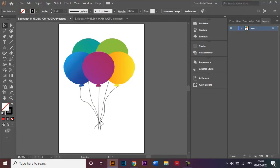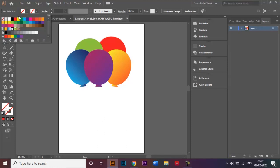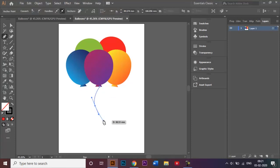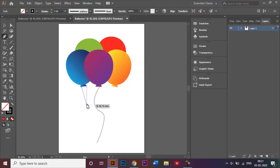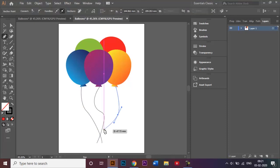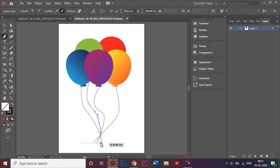The only thing left is to add the strings. I'll go to the pen tool, remove the fill, make sure the stroke is black, and draw some squiggly lines. I'll click escape to exit the pen tool and continue making lines for each balloon. For the balloons that are partially hidden, I'll take one anchor point and draw the string coming through.